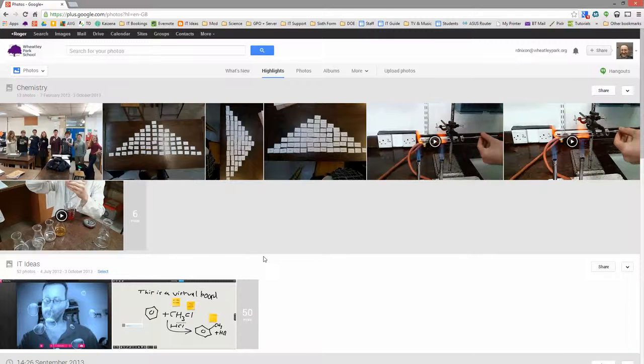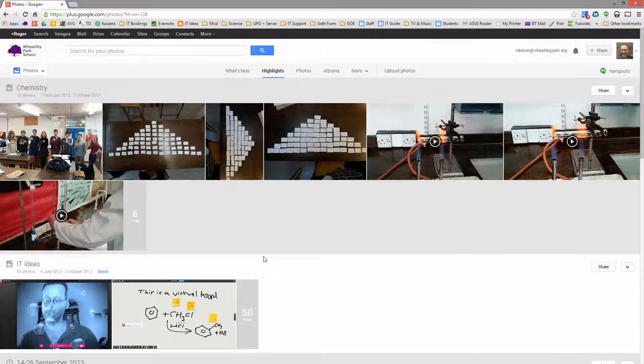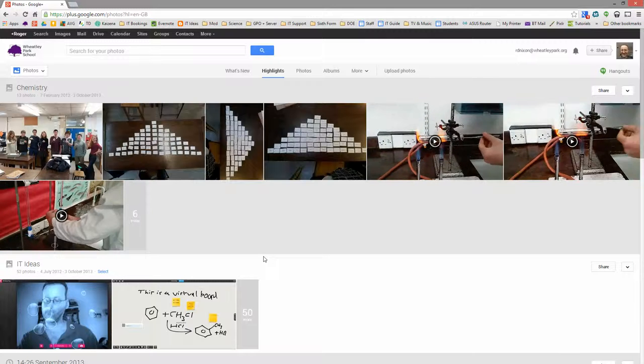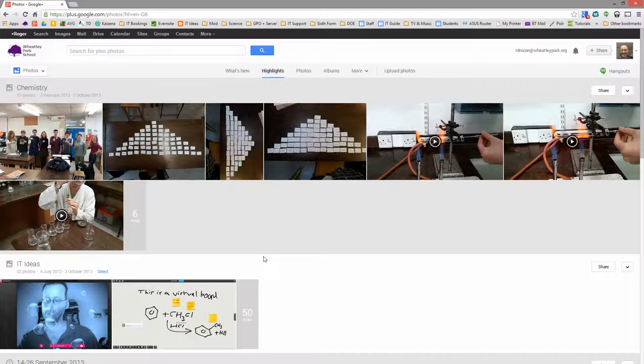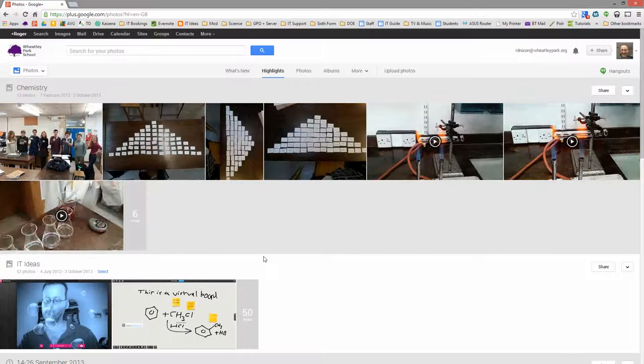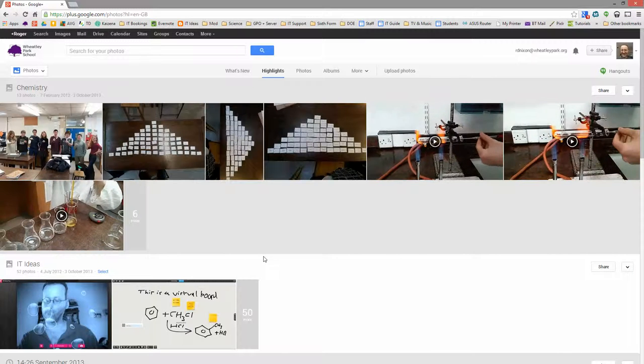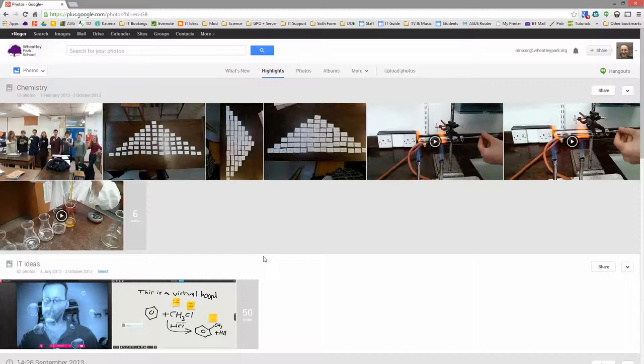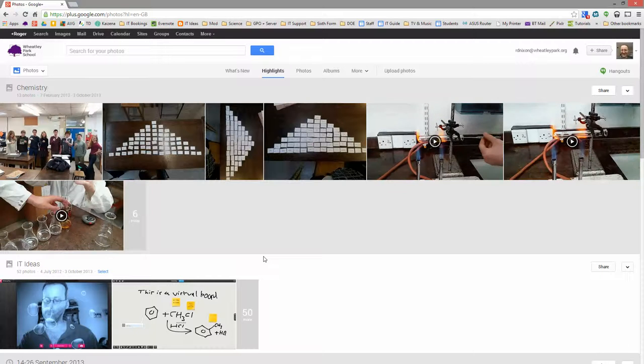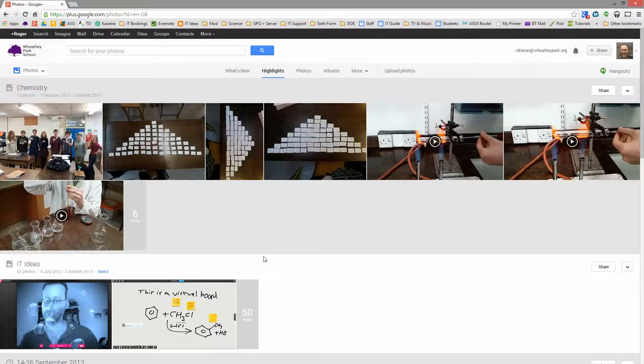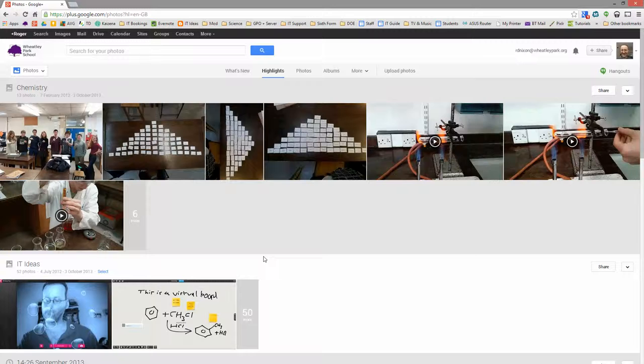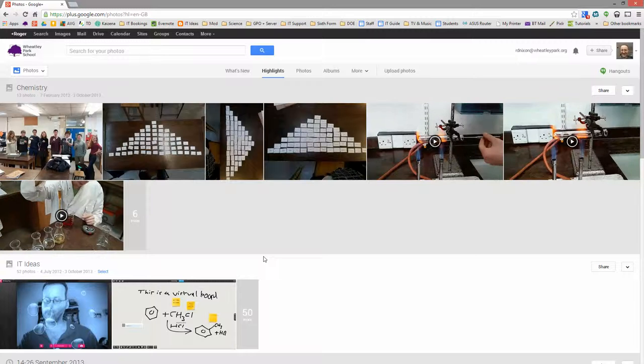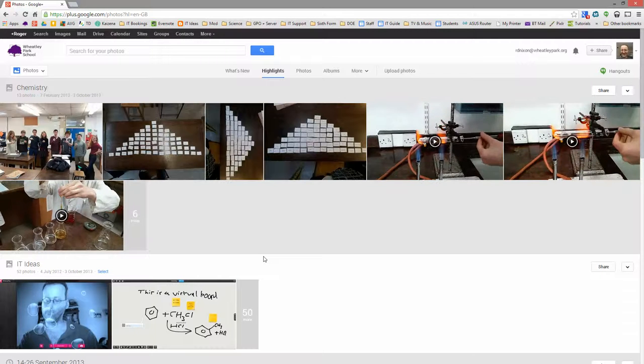So if you've got that enabled, what will happen is when you take a picture or you record a video, perhaps in a lesson, somebody's doing a presentation, then a few moments later, depends on the connection speed, but typically a few seconds to a few minutes, you'll be able to view that on a computer as long as you log on to Google Plus.